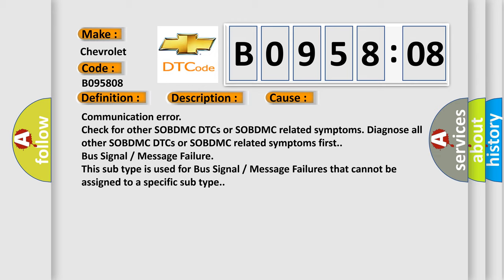Bus signal or message failure. This subtype is used for bus signal or message failures that cannot be assigned to a specific subtype.